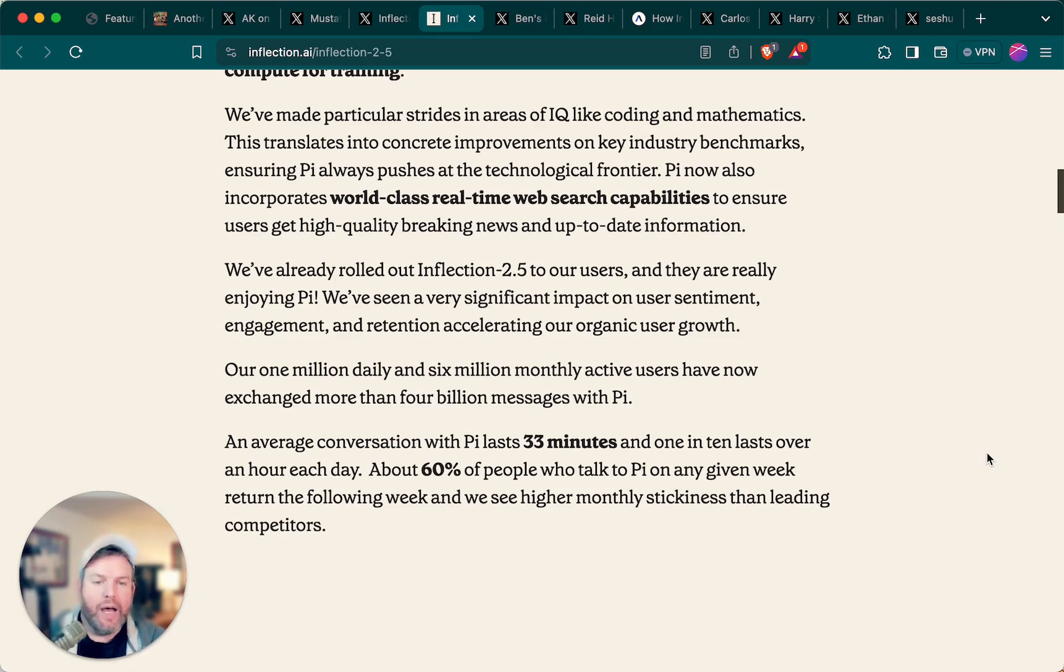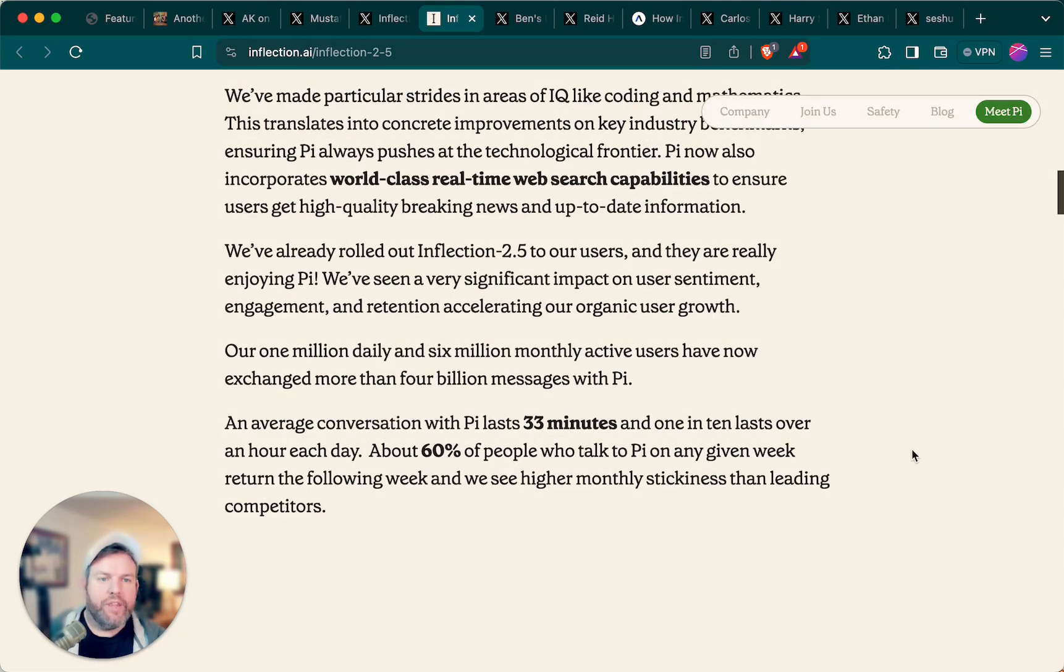They've also brought web search to Pi, meaning that it's not limited in information to whenever its training date cutoff is.